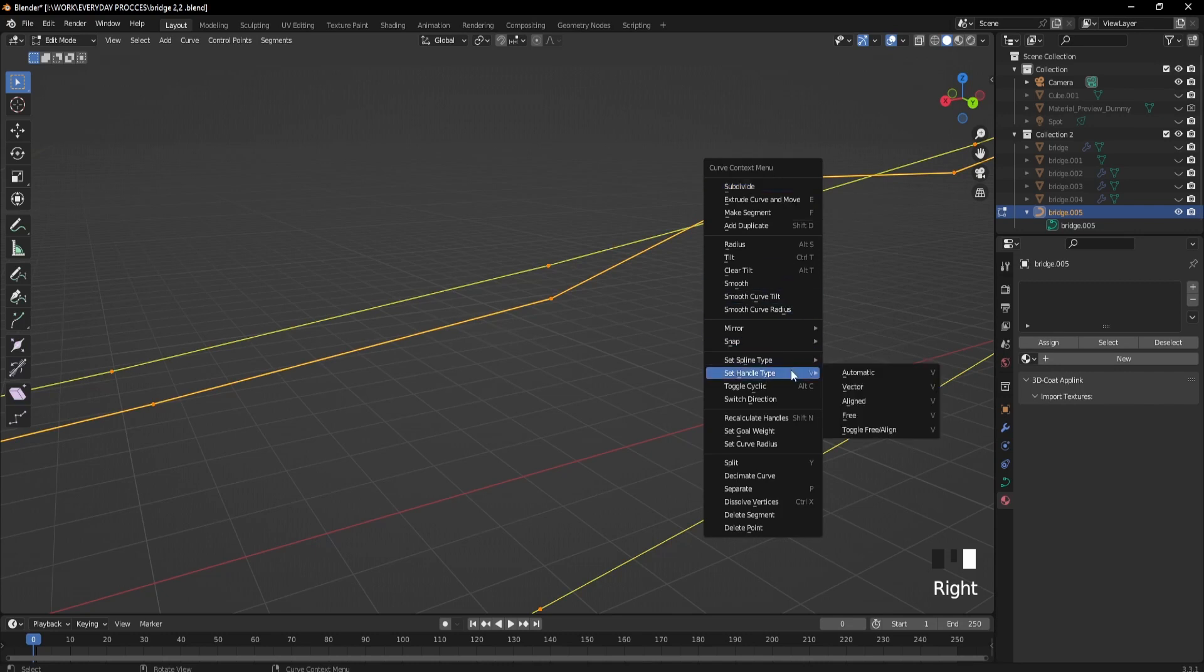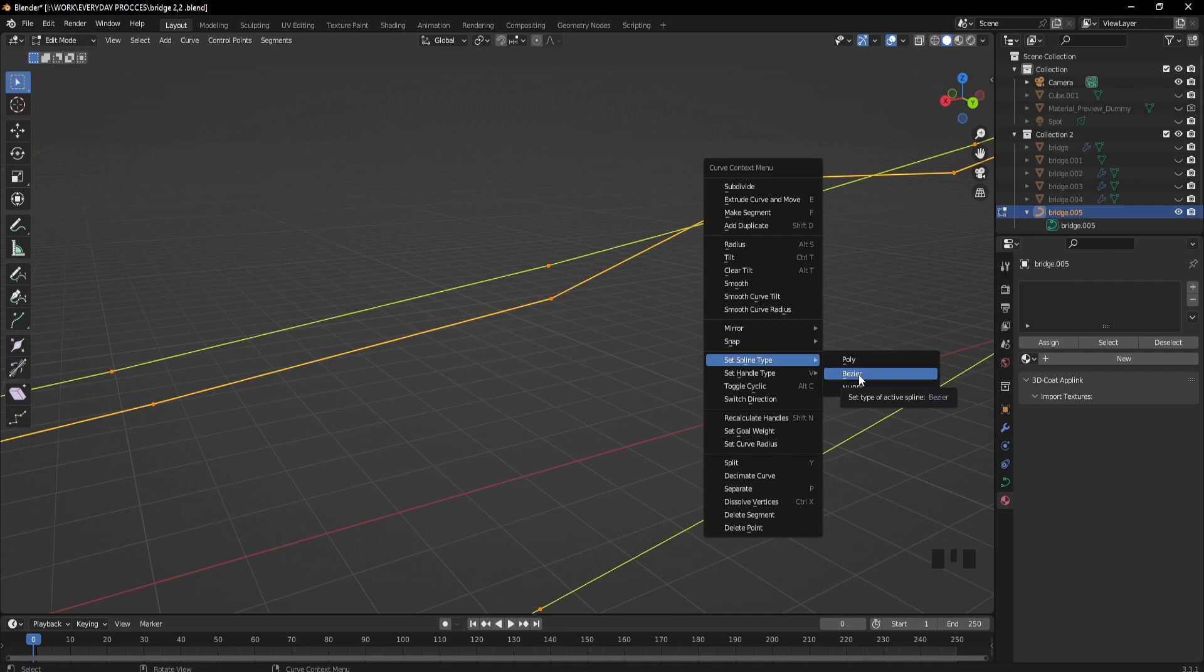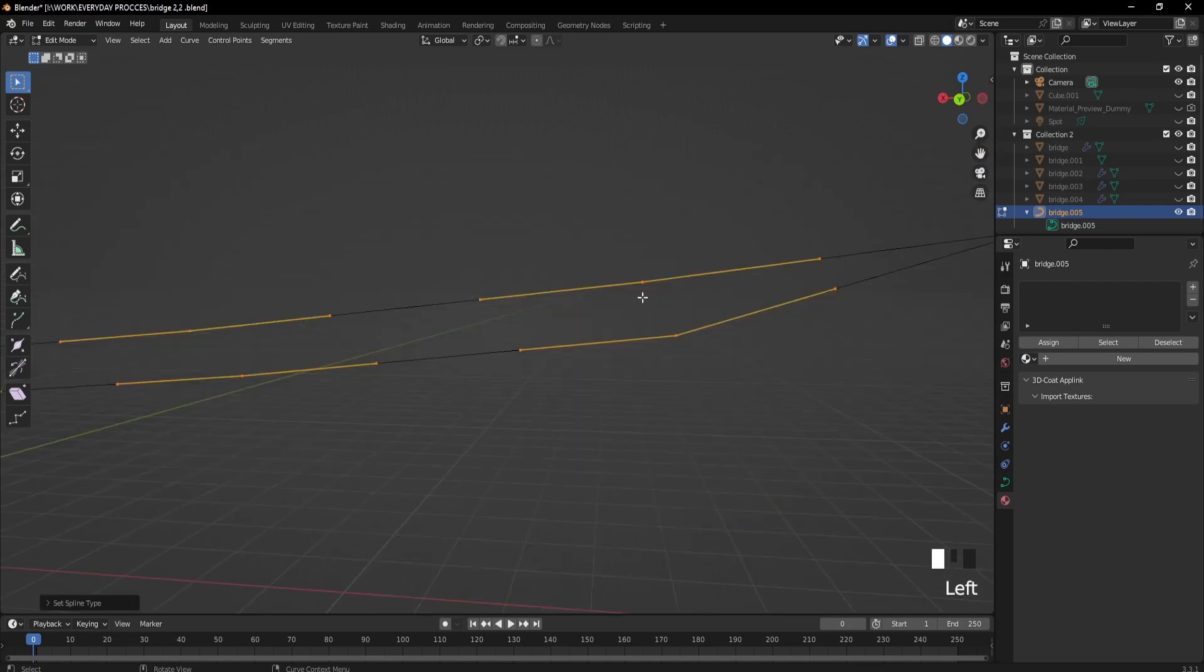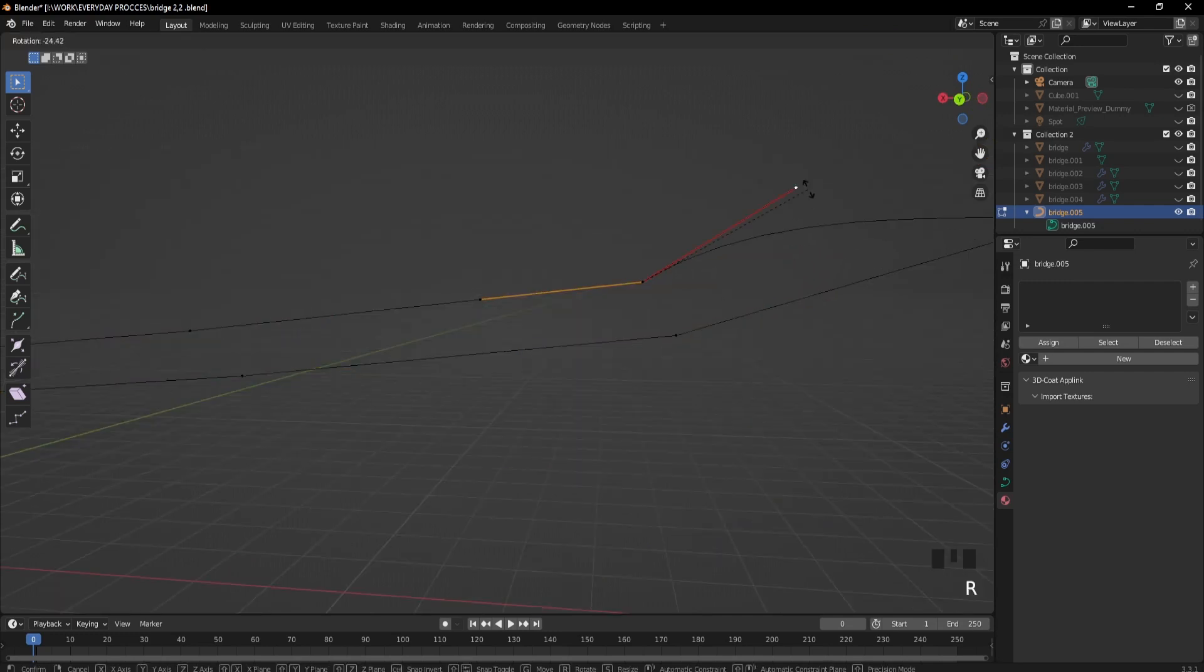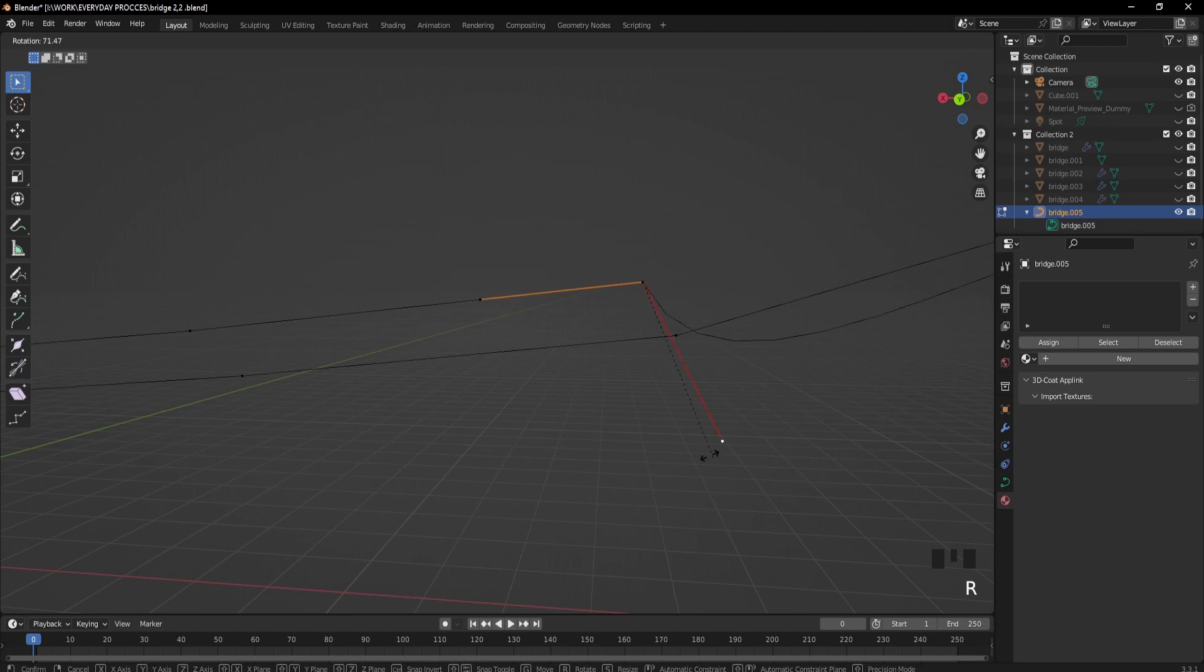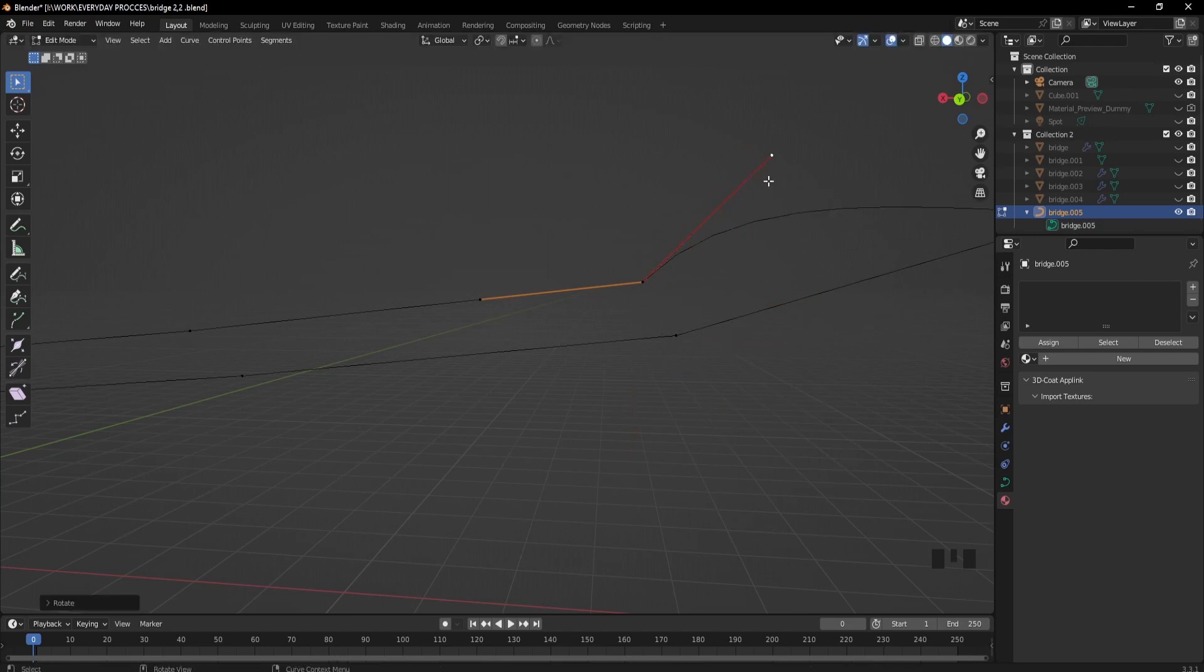And here we want them to be Bezier curves. As you can see, we can now see the handles, and of course you have more control.